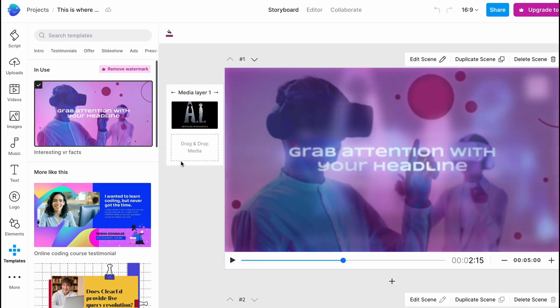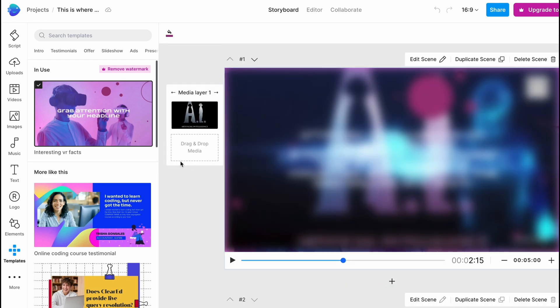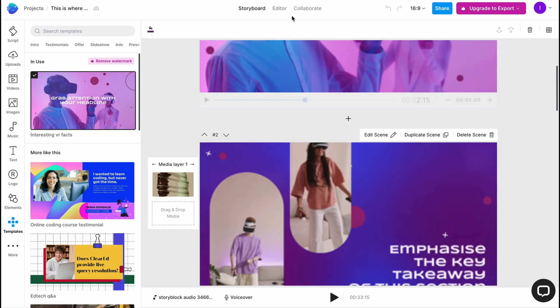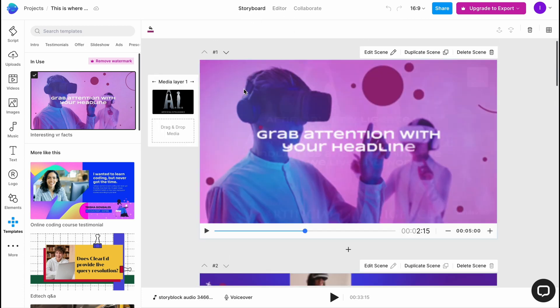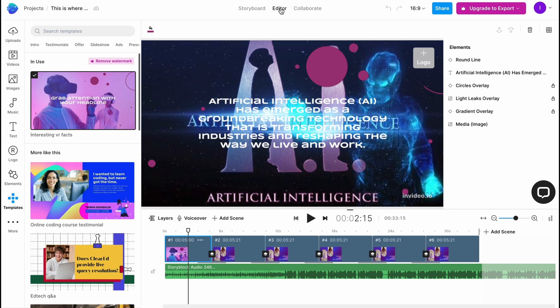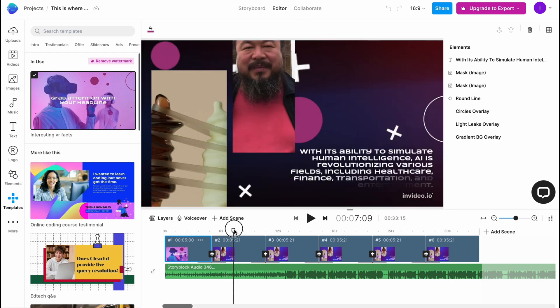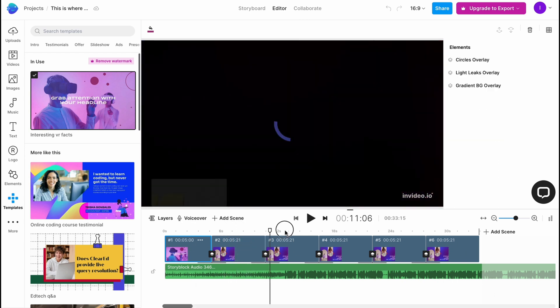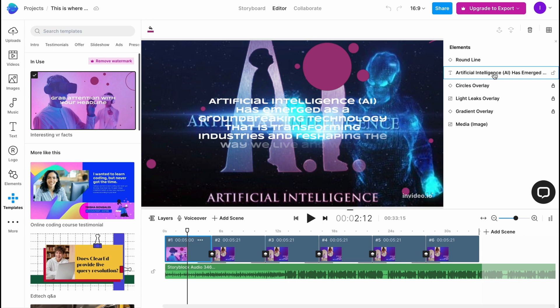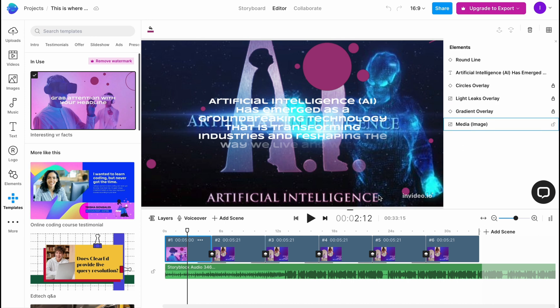What's interesting is that in the top of the screen we have the option to switch between different views. Now we have the storyboard. We can also go to editor to find the timeline in the bottom of the screen. And also on every single scene now we can view all the elements in the right side. We have the round line, artificial intelligence text, the circles overlay, light leaks overlay, gradient overlay, and media.